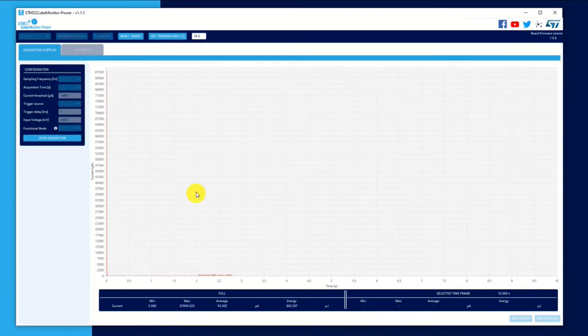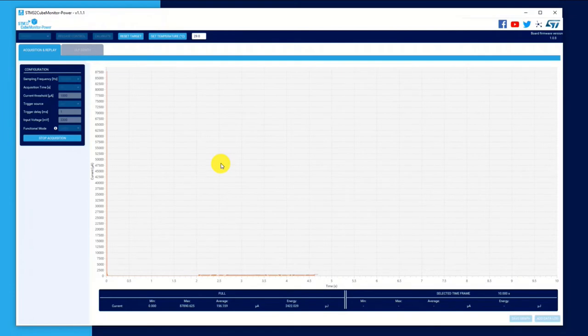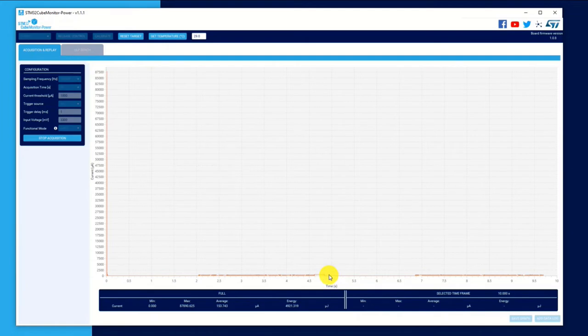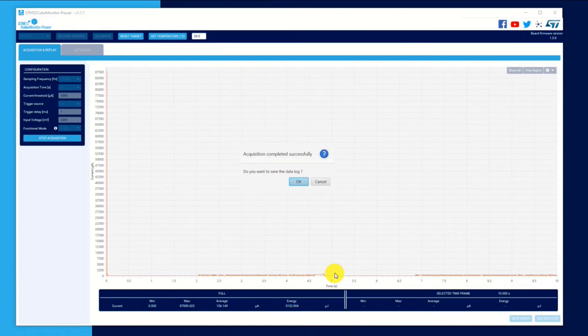Now we can hit the start acquisition button and we should start seeing data. But now if you press the black button on the nuclear, the reset button, you will actually see the activity. Now it looks, it's so minuscule here because I've not, it's not auto zooming on the Y axis, but I can zoom in very easily.